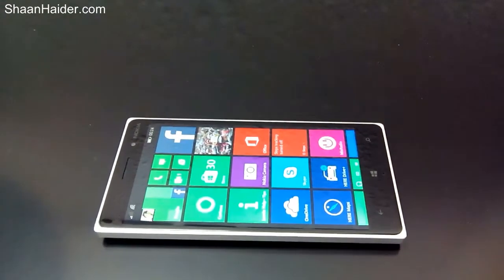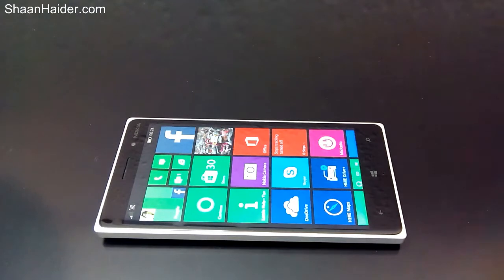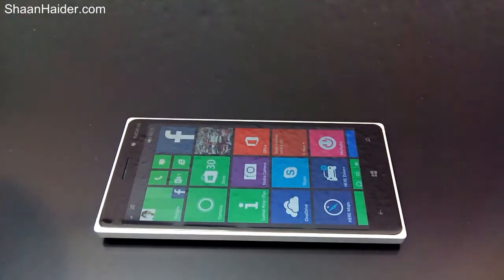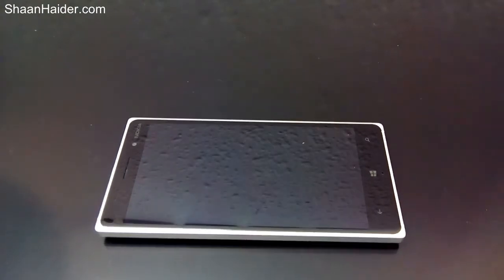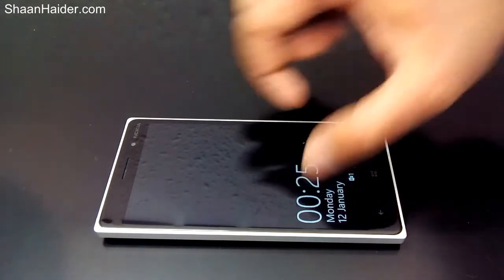Hey guys, this is Sean from shanadar.com. In this video I'm going to show you how to install apps directly to the SD card, or save images, pictures, and multimedia files on the SD card, on your Windows phone. We're using a Nokia Lumia 830, which has SD card capability. Not every Lumia or Windows phone device has a micro SD card slot, but this device does. The goal is to save space on your phone memory and keep things clean and easy to manage.